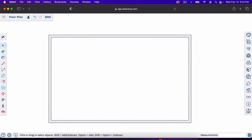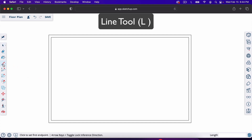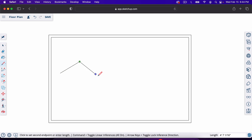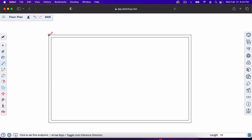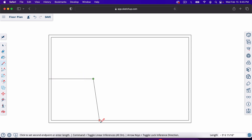Now let's frame some interior walls using the line tool — hit L, or find it on the toolbar. Click on a corner, move along the line, type in 10 feet, and hit Enter to place a mark. Since this wall is 20 feet, you could also use the midpoint — hovering the line tool over any line gives you the midpoint. We'll click at 10 feet, come out, type 10 feet, Enter, and connect the lines.